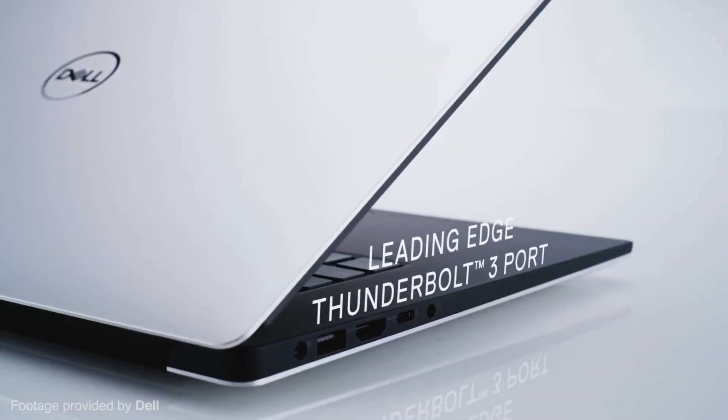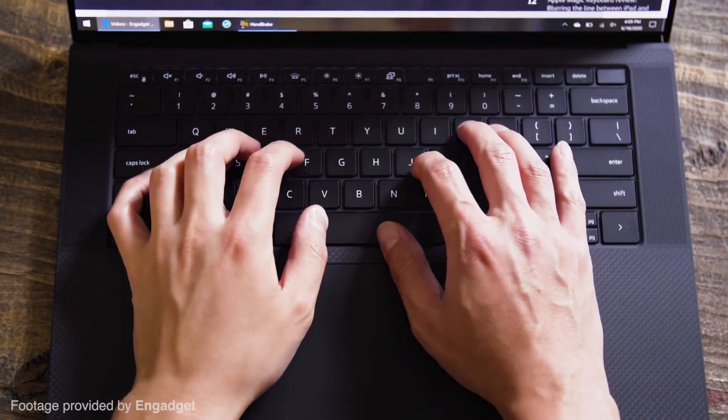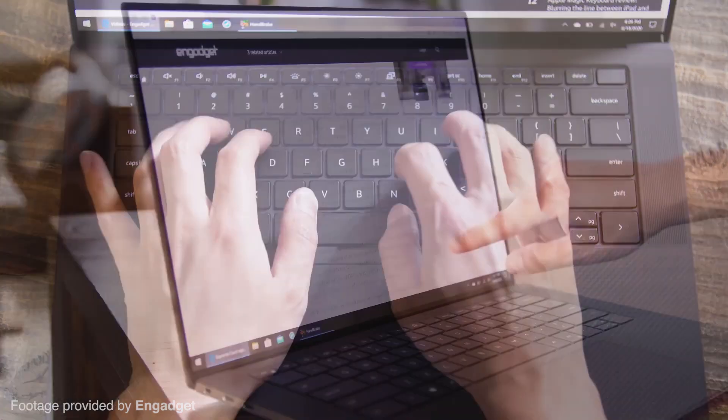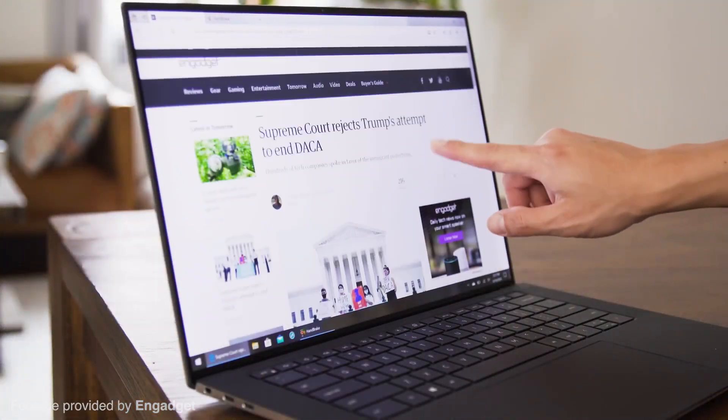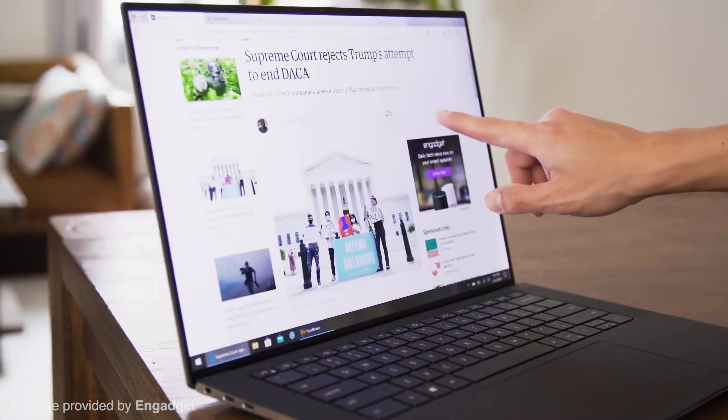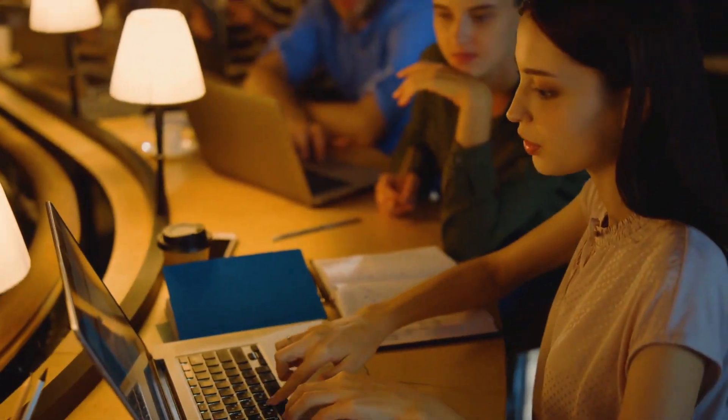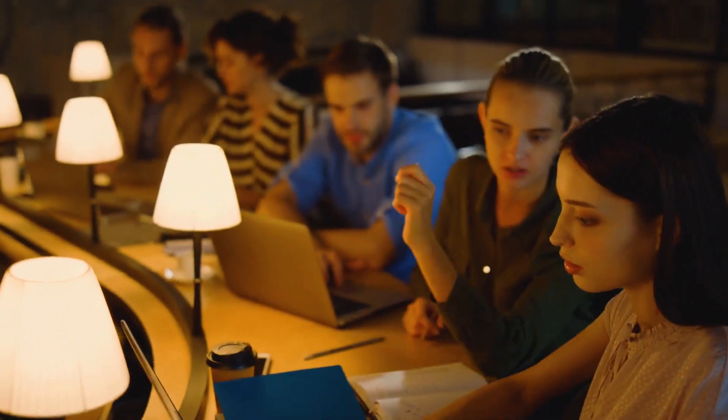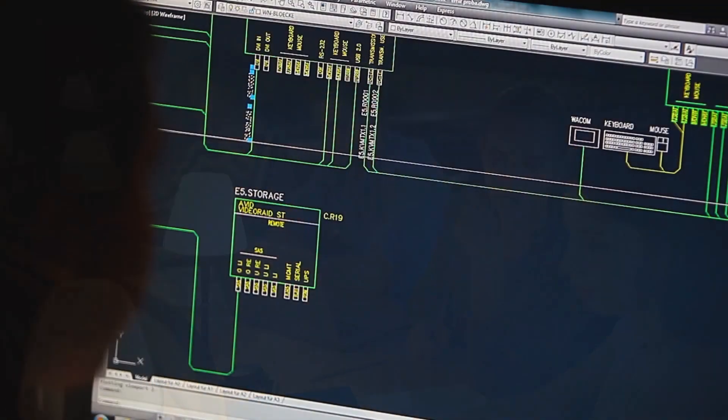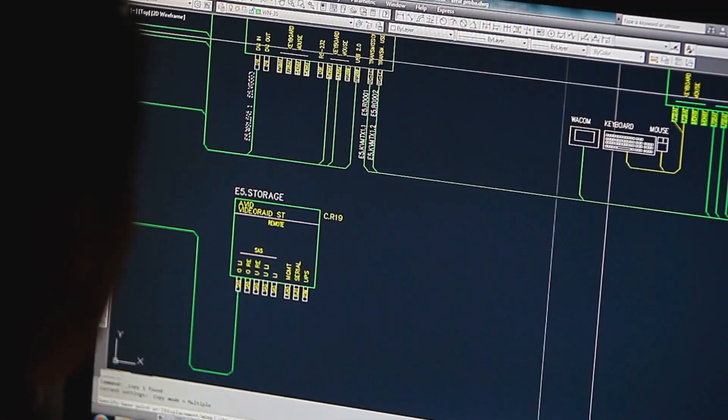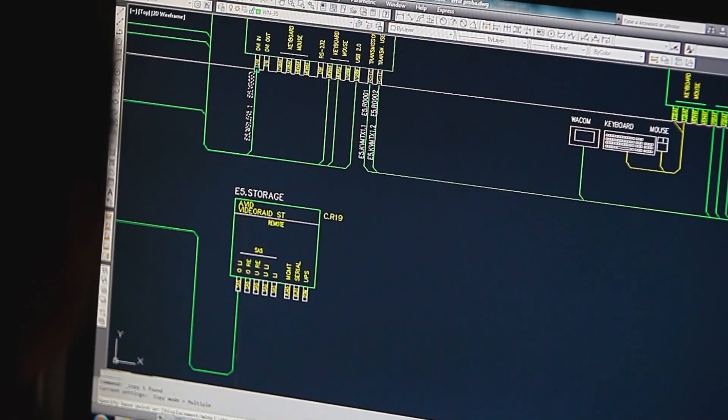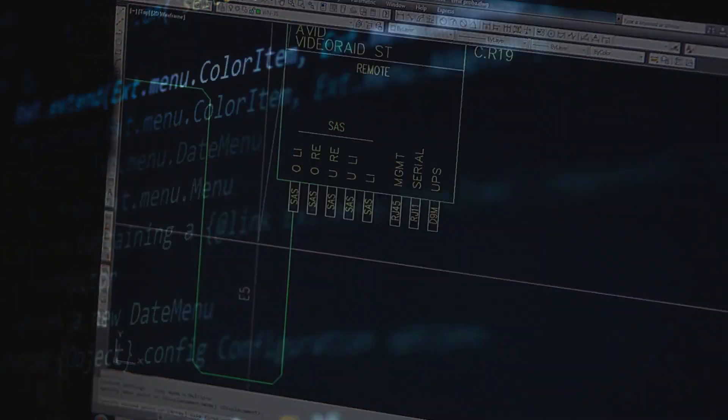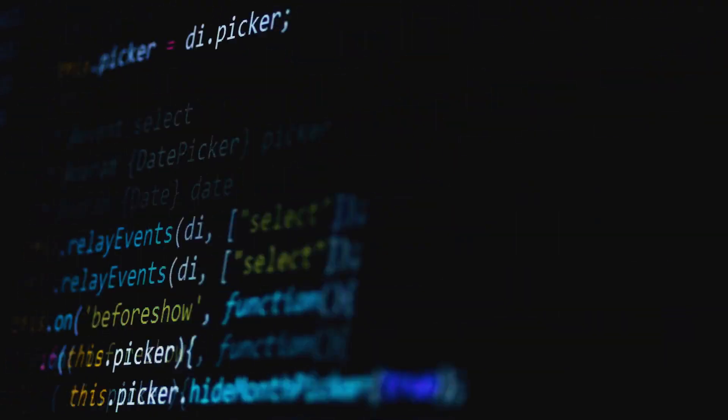Overall, the Dell XPS 15 packs enough punch for mechanical engineering duty. It can run more than 15 tabs open on Google Chrome while handling most office and home tasks with flair. The hardware inside allows it to run most programs like CAD, MATLAB, and languages like Python and C++.